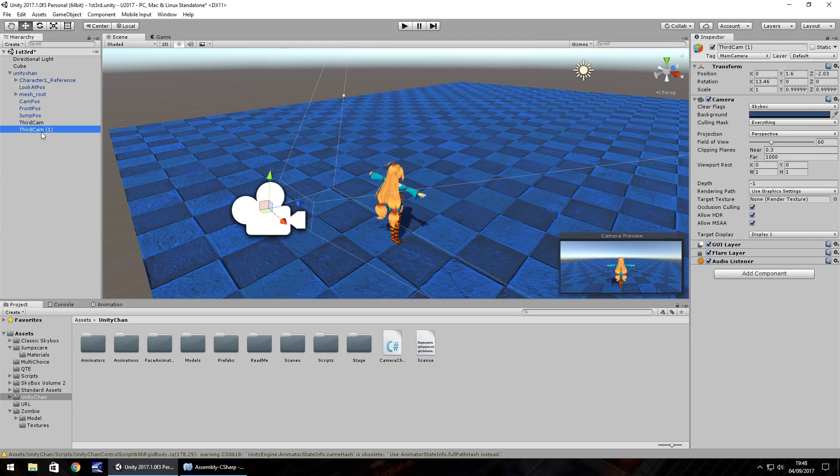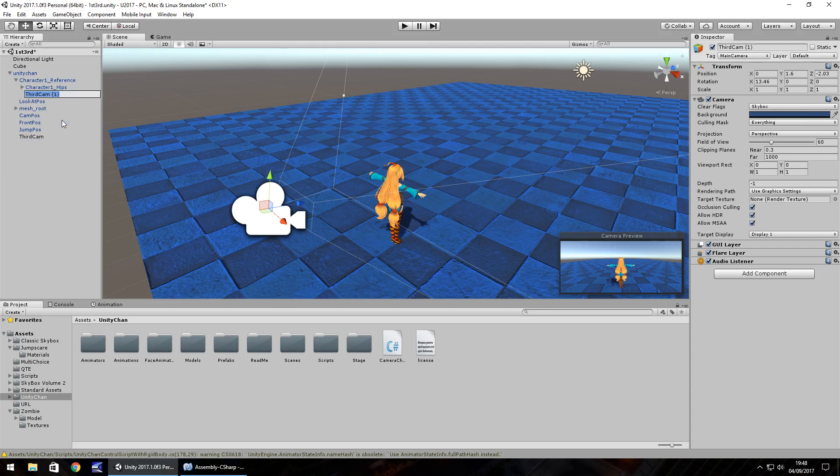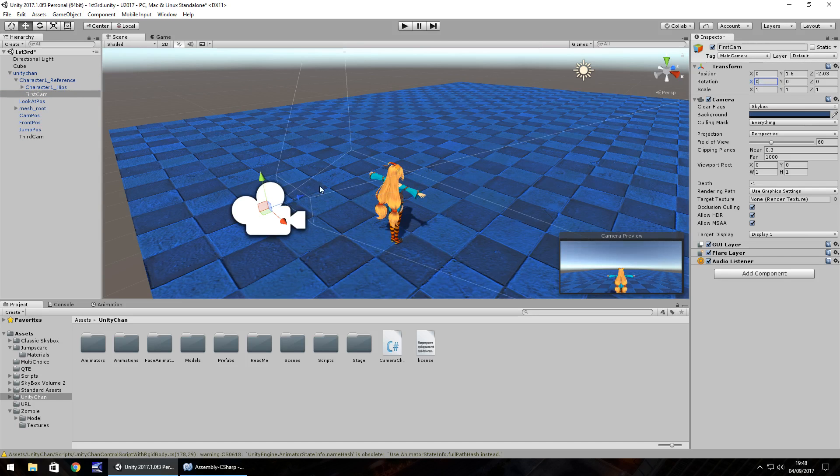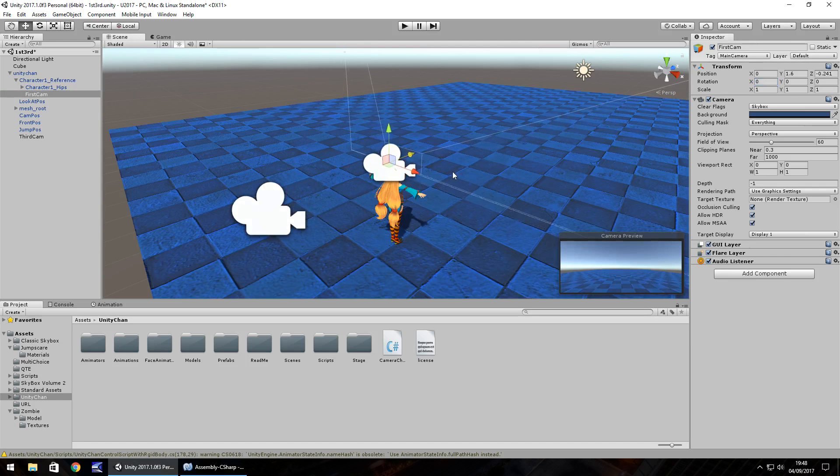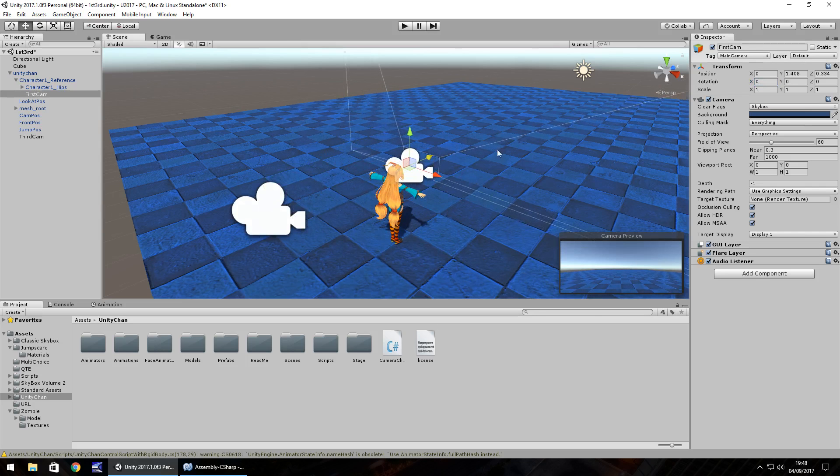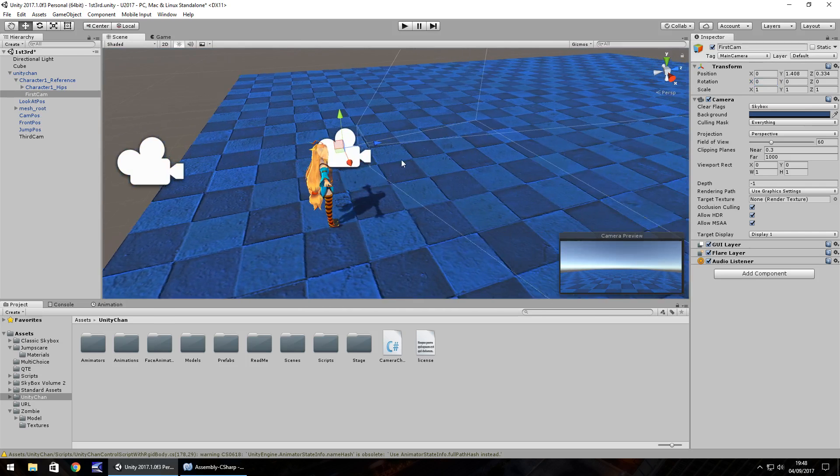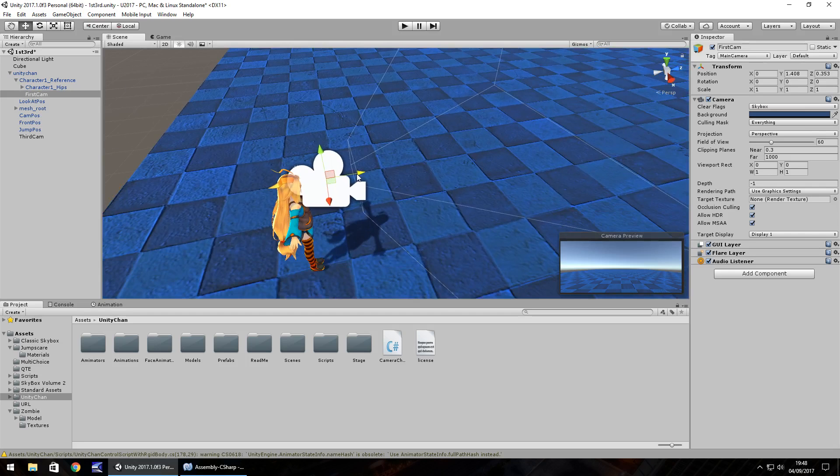So we're going to place this camera at the front of our character model. So if we drag and drop onto character 1 reference, right click, rename and we'll call it first cam and then we just need to place it where we would expect to have the first person view. So we'd have it pretty much in front of her face. So I think about there would appear to be just fine.